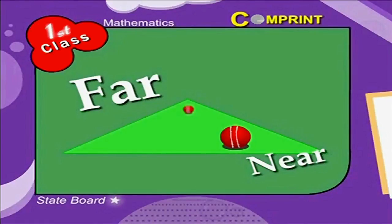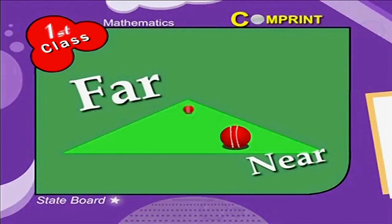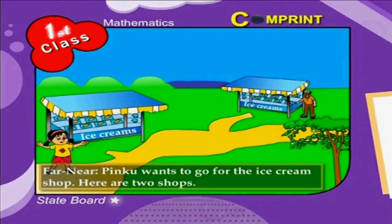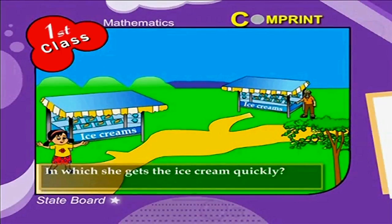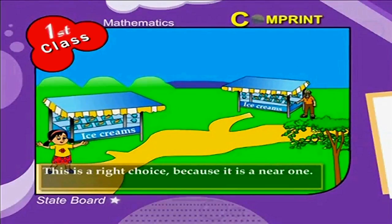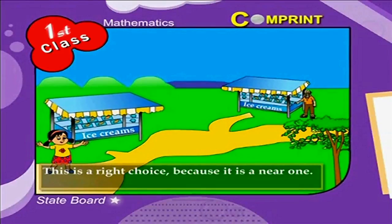Positions. Hello children, we have learned about different sizes so far. Now we will learn about positions and their names. Far and near — look at the picture. Pinko wants to go to the ice cream shop. Here are two shops. In which shop does she get the ice cream quickly? Yes, this is the right choice because it's the near one, and the other shop is far away from her.